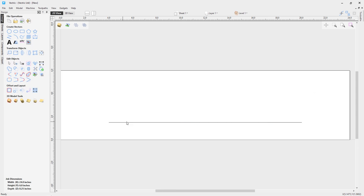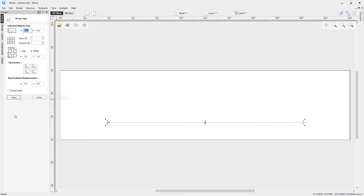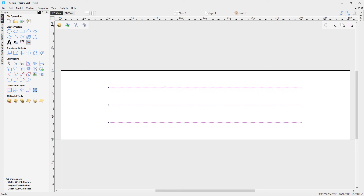We need three of these lines, so instead of creating this three times, we're going to go to the Array Copy tool with our vector selected. We'll create three rows, one column, and offset in Y by 1.5. Click Copy, and we now have our three lines ready for toolpathing.